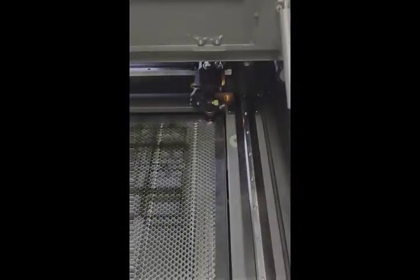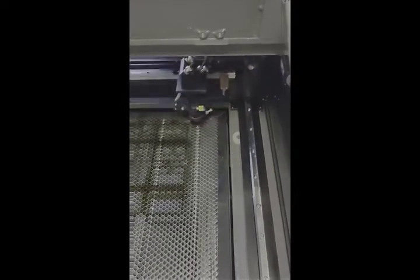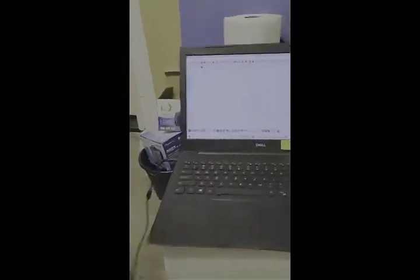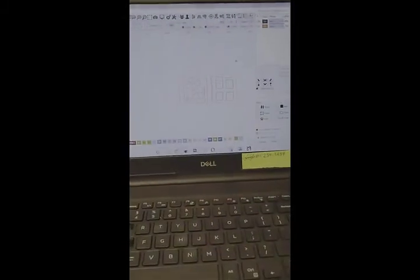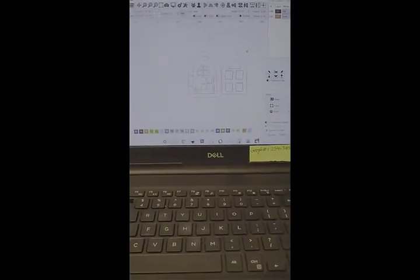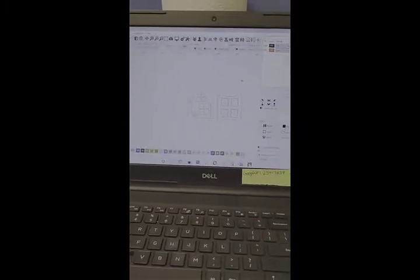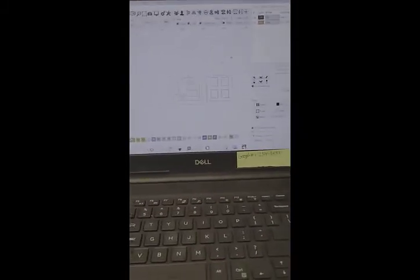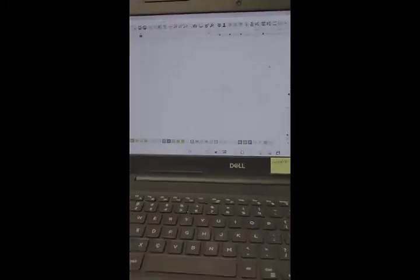When I do that, the Ruida controller fires up. The laser head starts moving. You can see the red dot laser is on. I'm going to show you a bit about using Lightburn to run the laser. I'll turn that off for now so it's quieter.